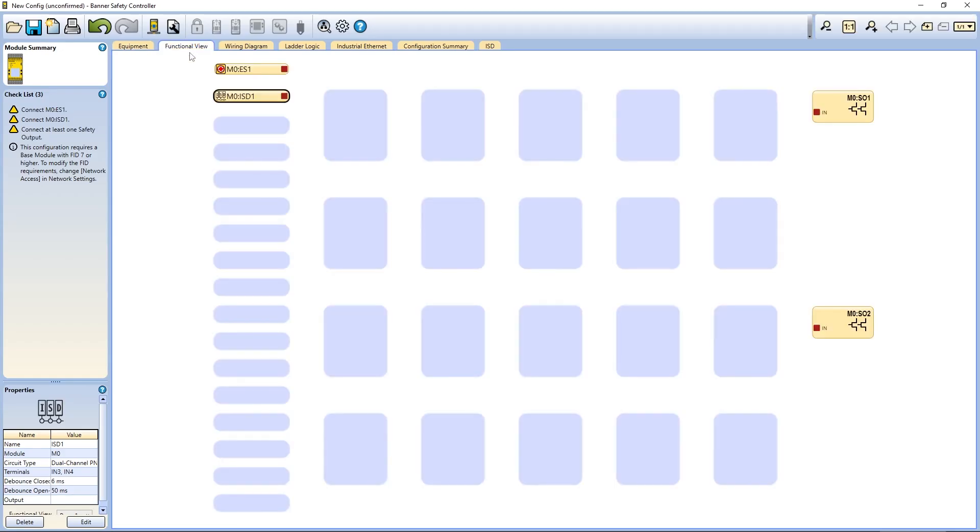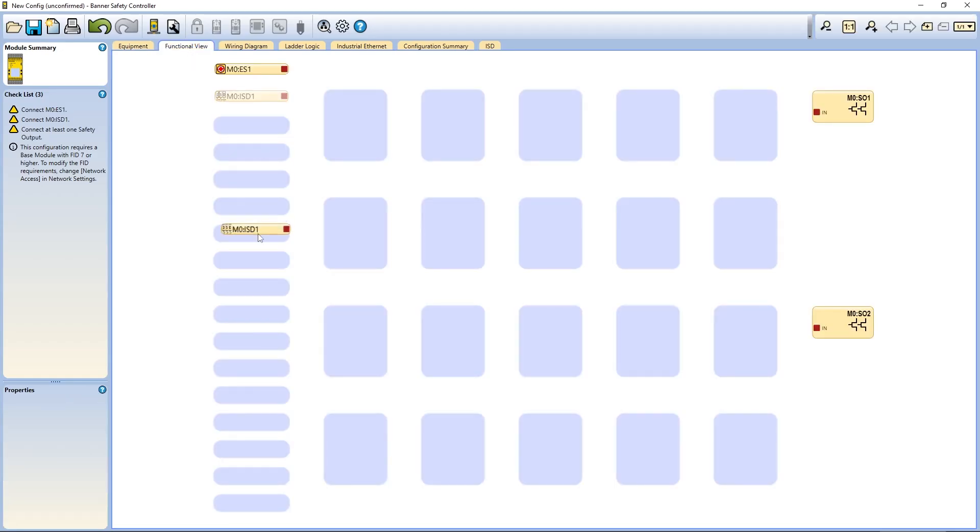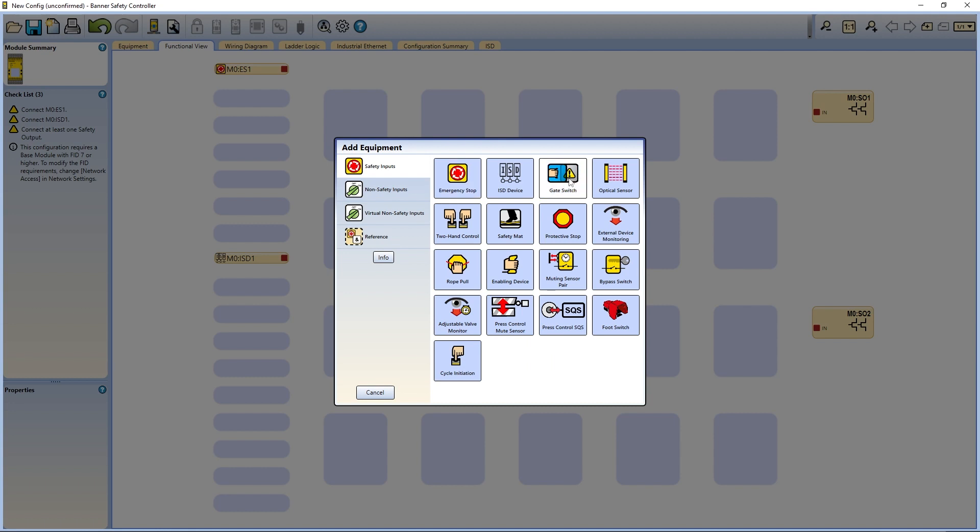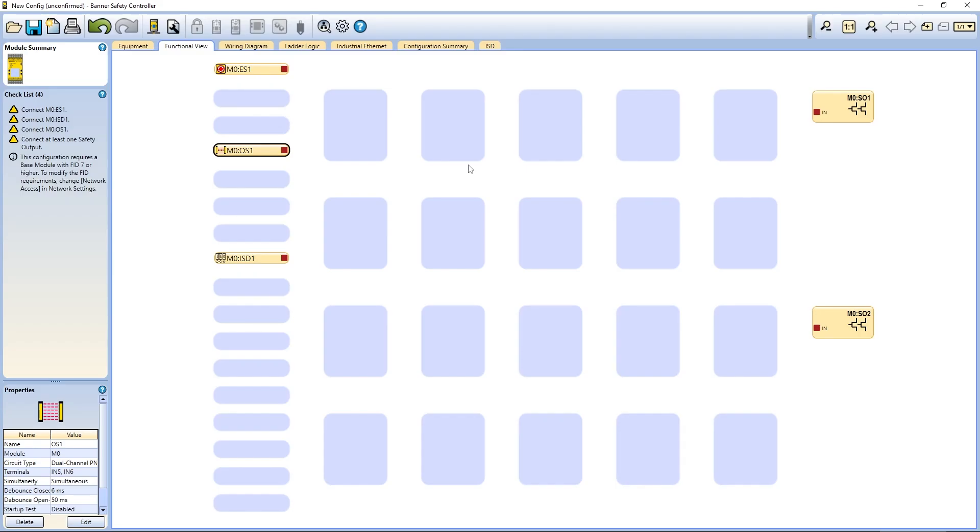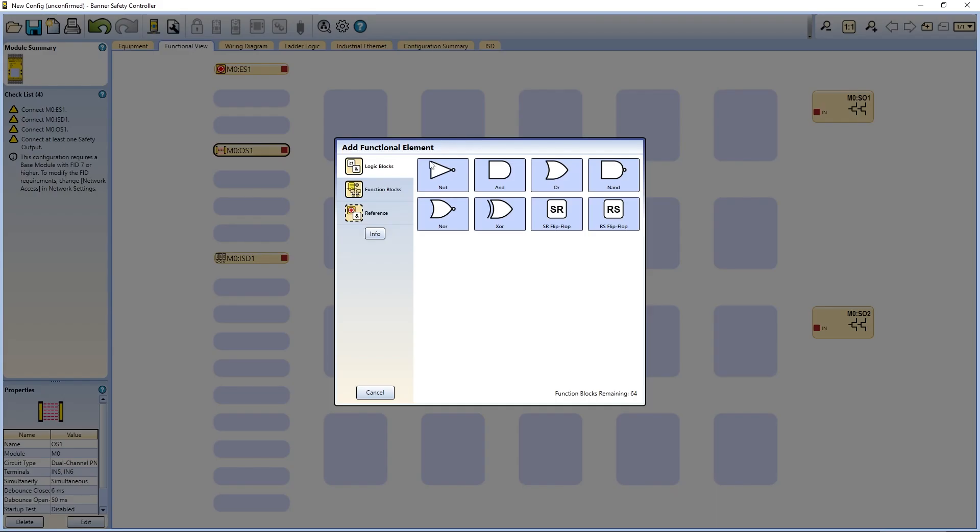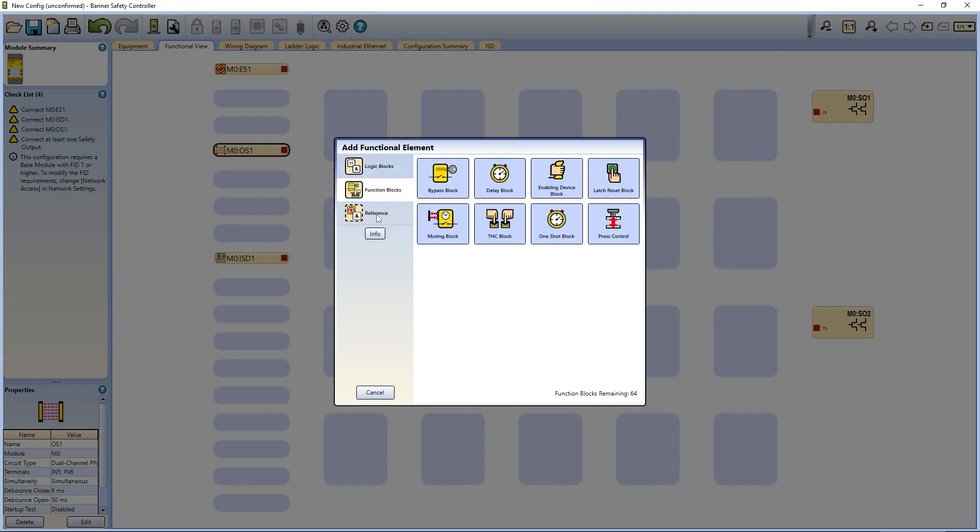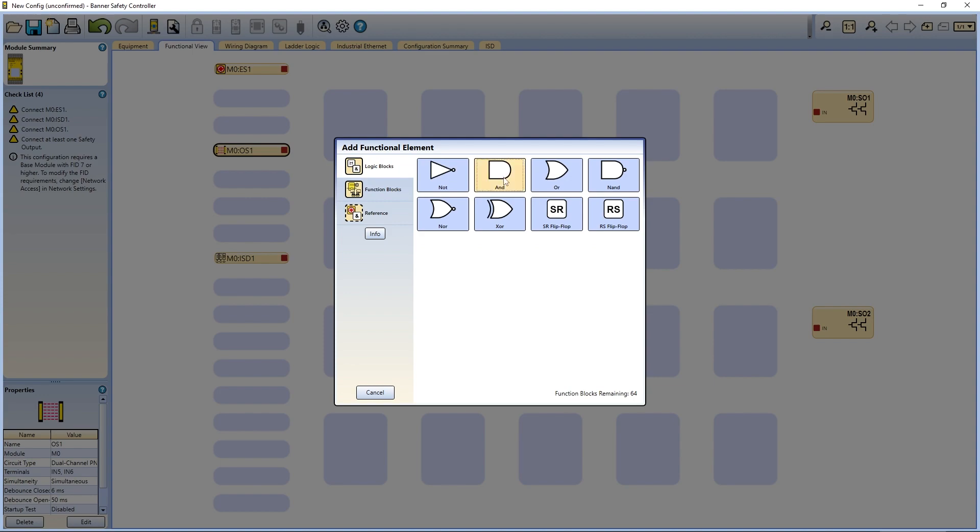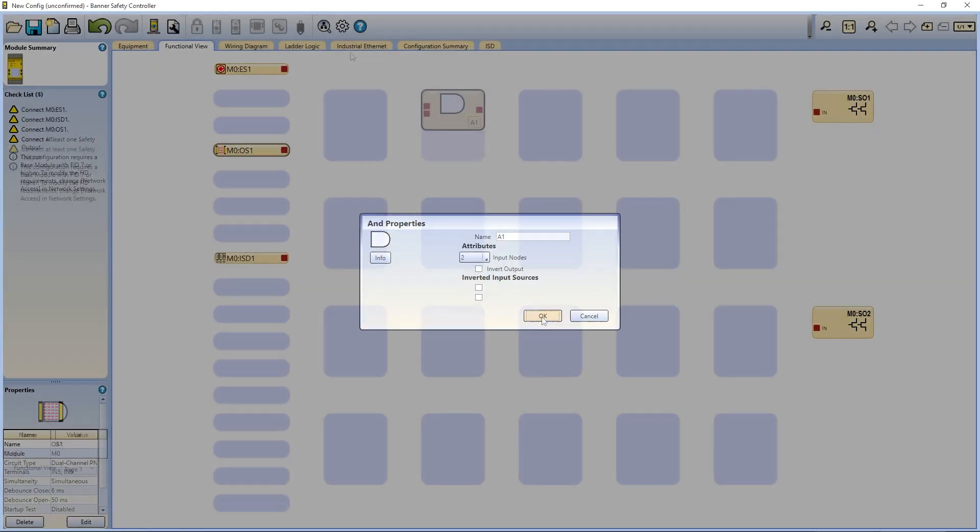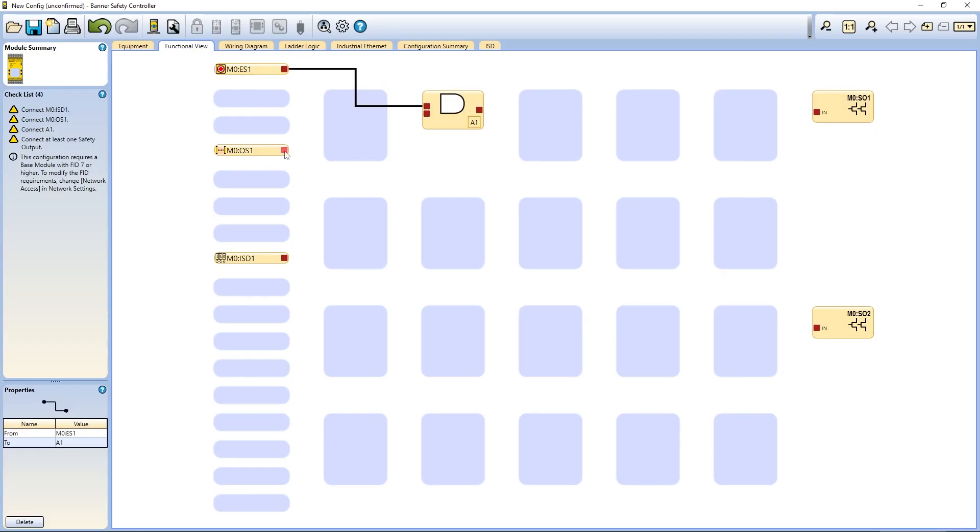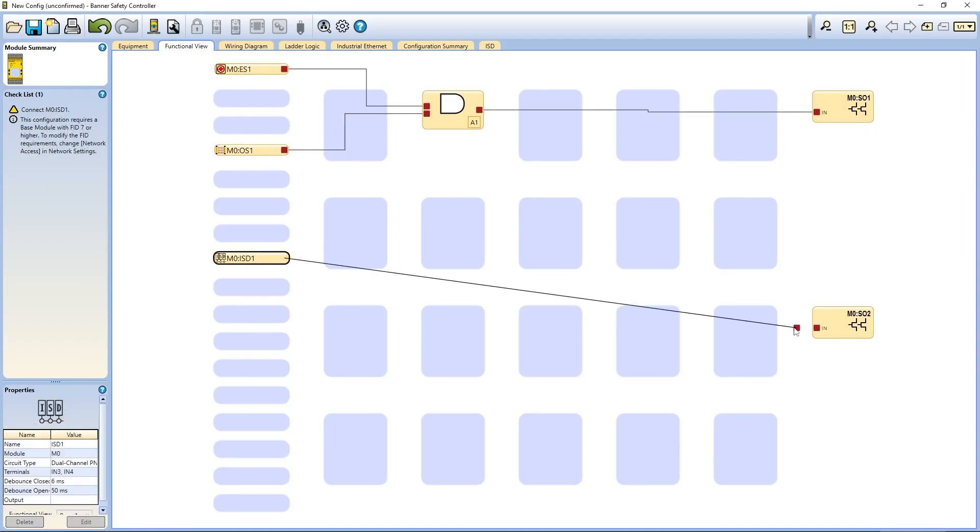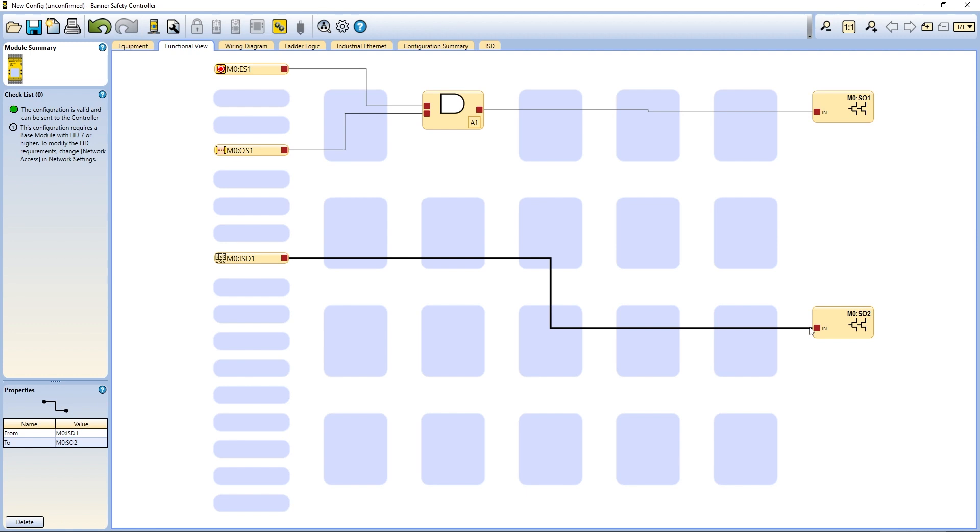The next section is the functional view. This is where you will program the controller logic. You can add equipment in this section, and more importantly, you can add logic and function blocks that will determine how the safety outputs of the controller operate.